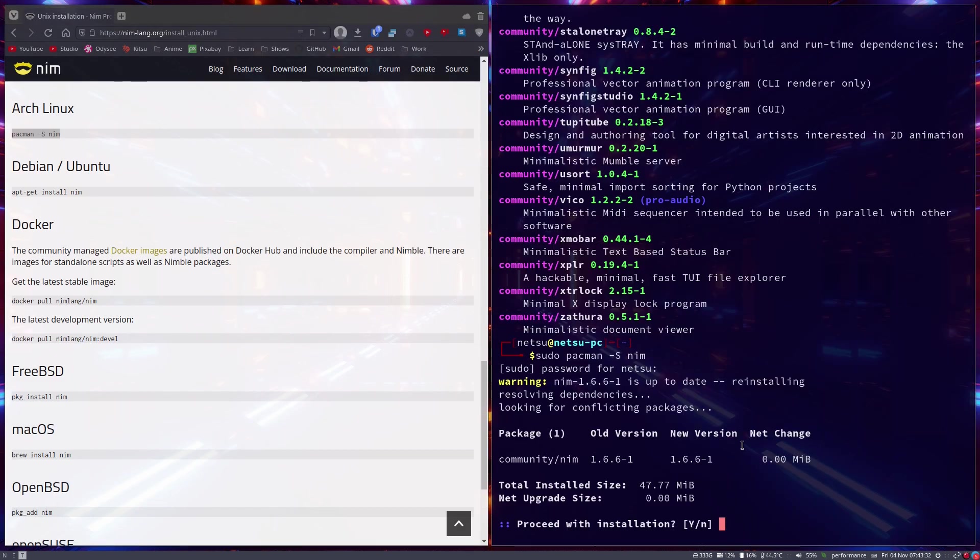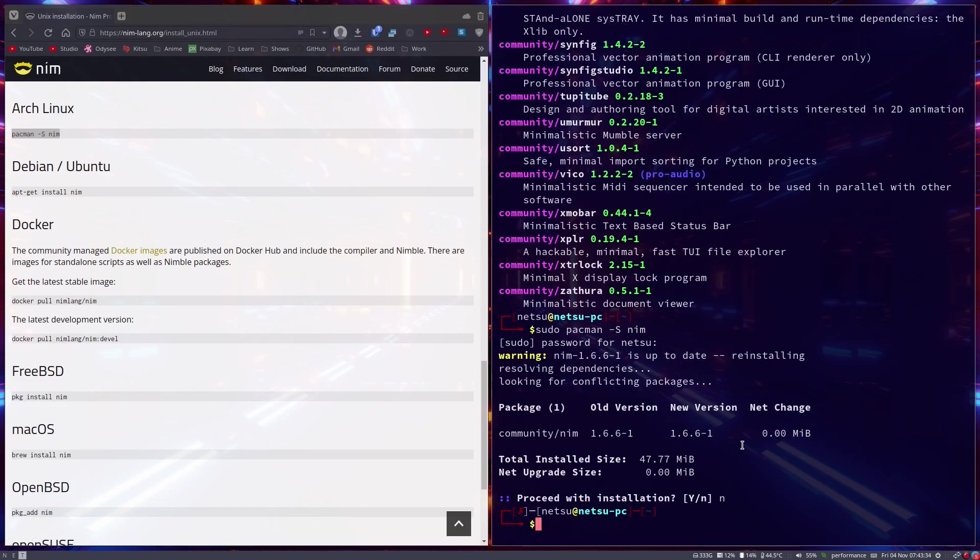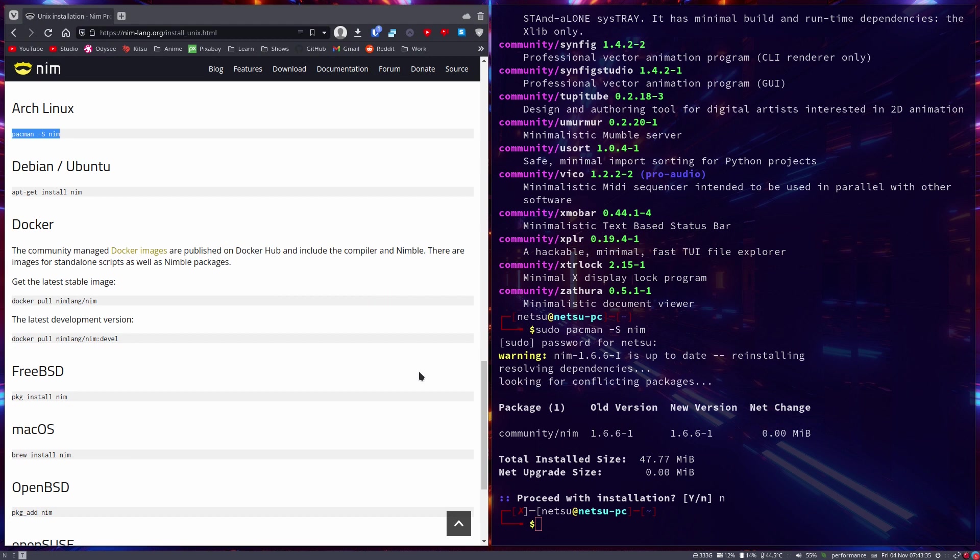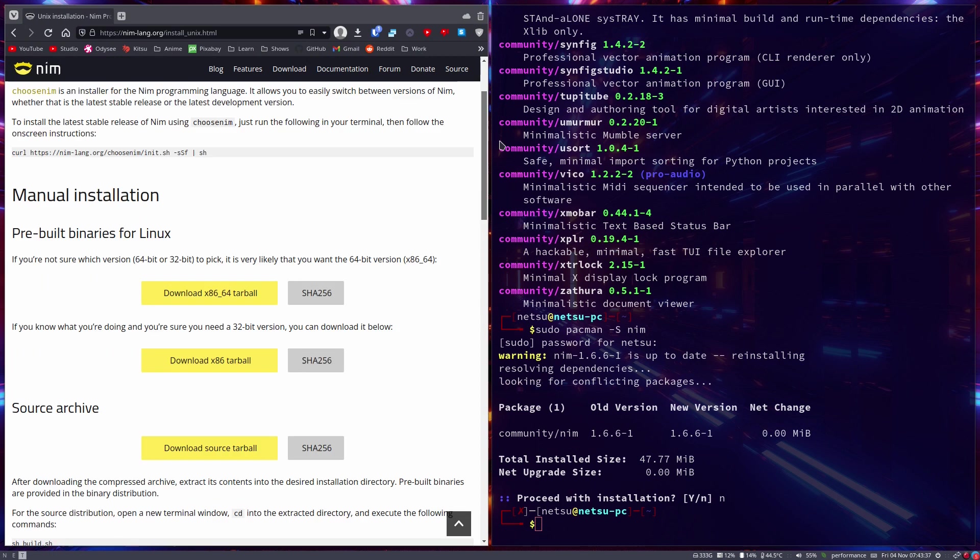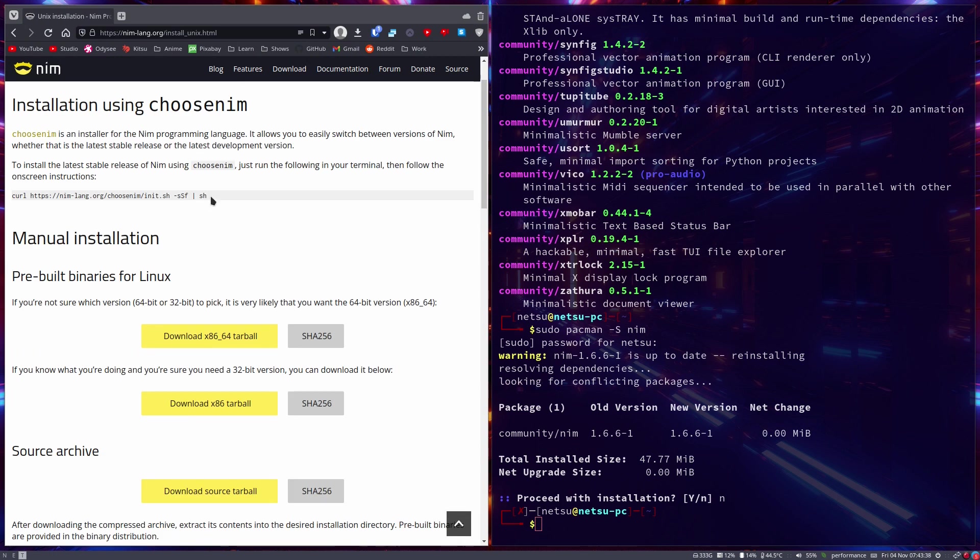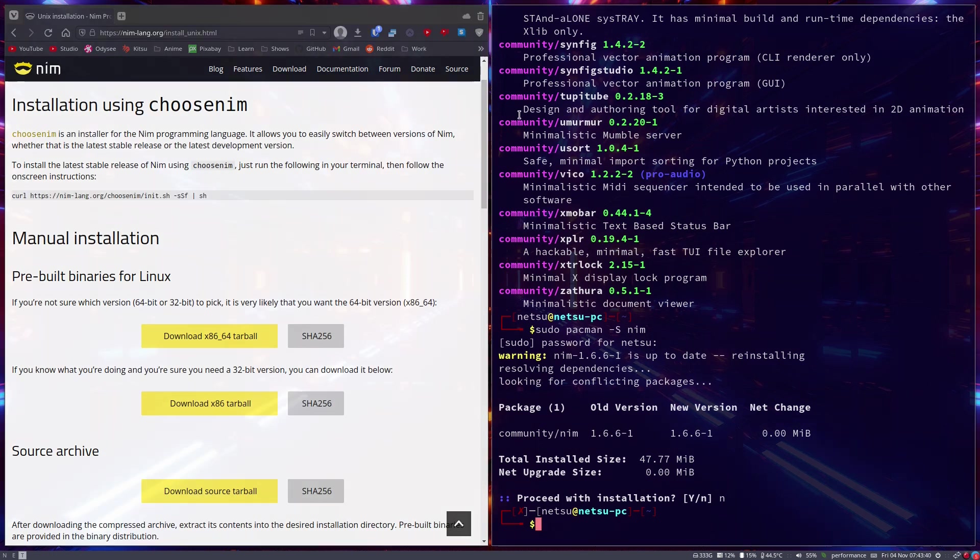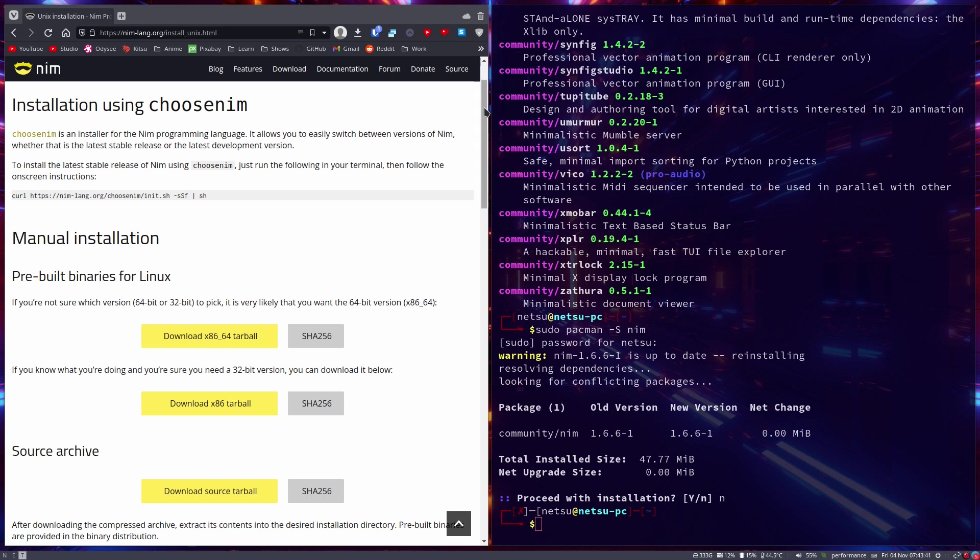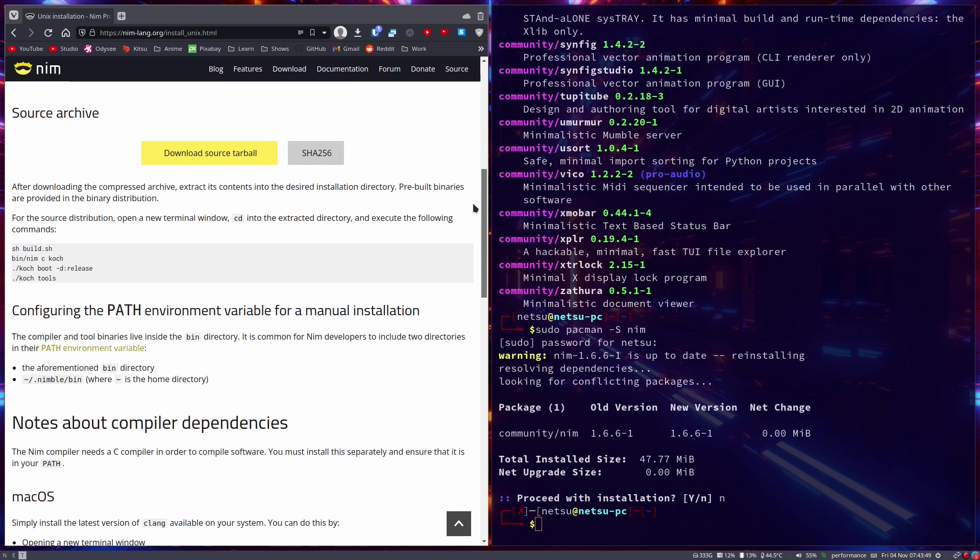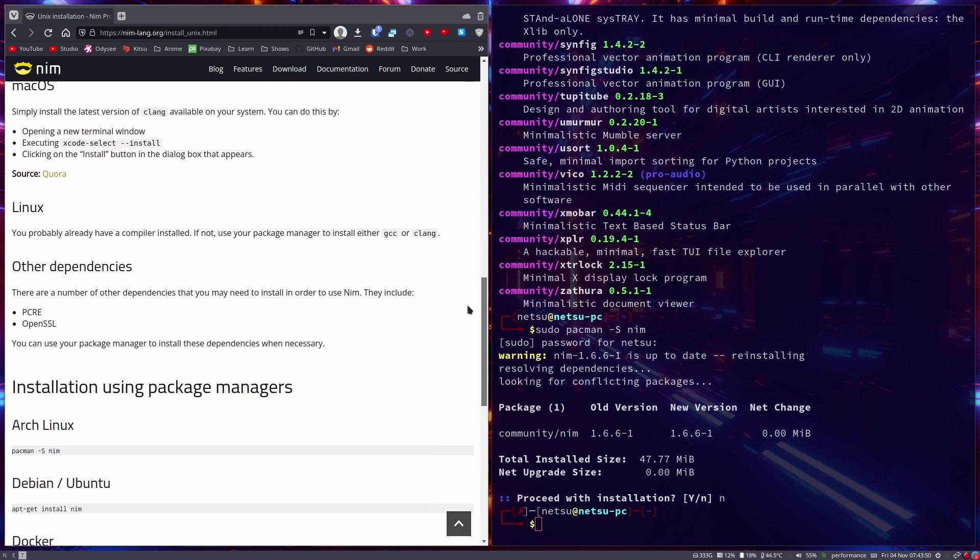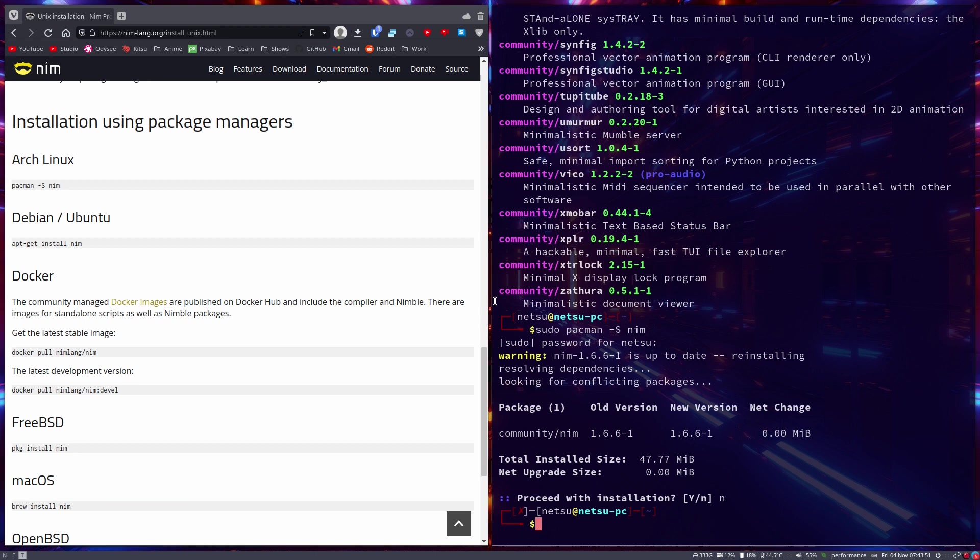But here on Arch Linux it says you can just use pacman -S nim. Okay, so you can just use pacman -S nim if you want to install it. Otherwise you could use choosenim - that's actually the recommended way of doing it, because then you can also switch between different Nim versions. Like let's say one project supports this feature in Nim but the other doesn't, then you might want to switch between the versions.